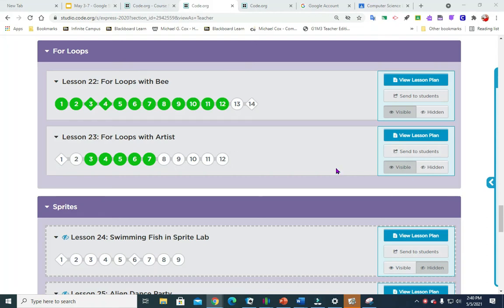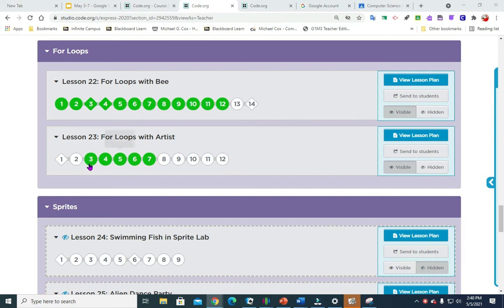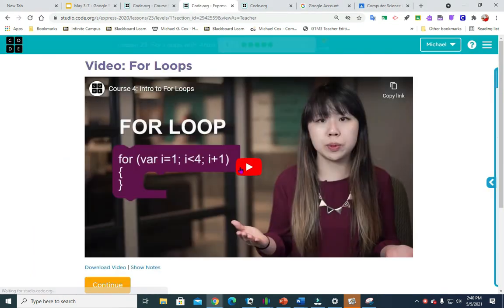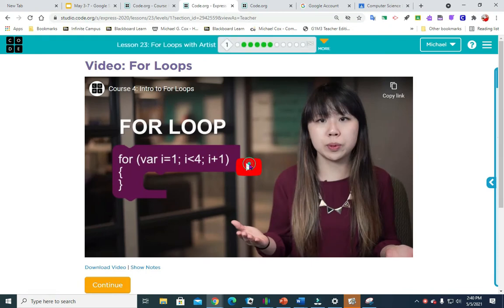Hello sixth graders or whoever is going to be watching this video today. We are looking at lesson 23, for loops with artists. It's a pretty fun lesson actually. So let's get to it, get through it. First part of the video.